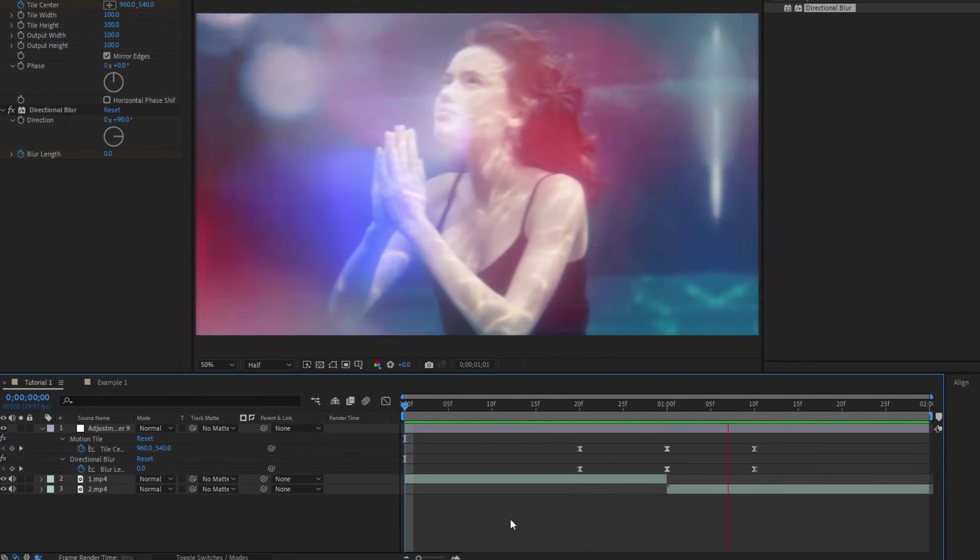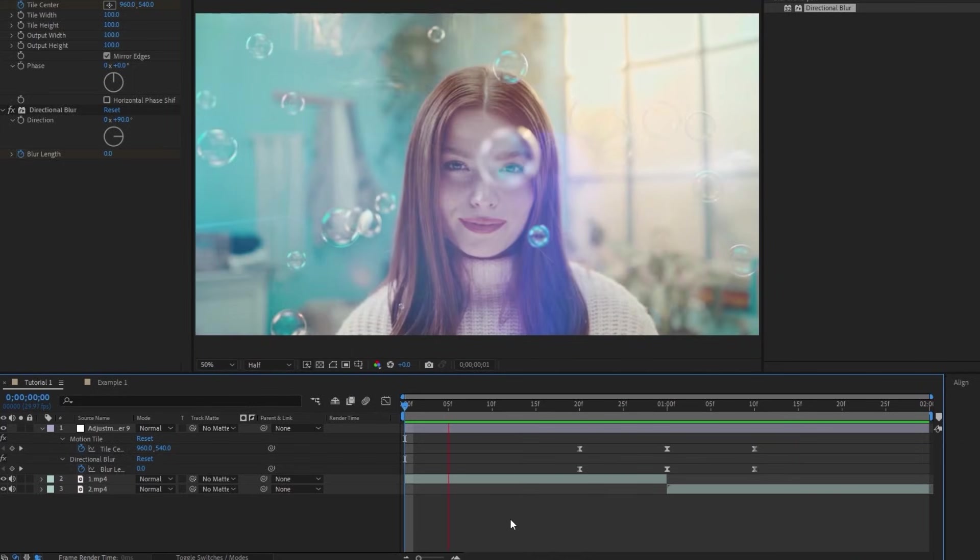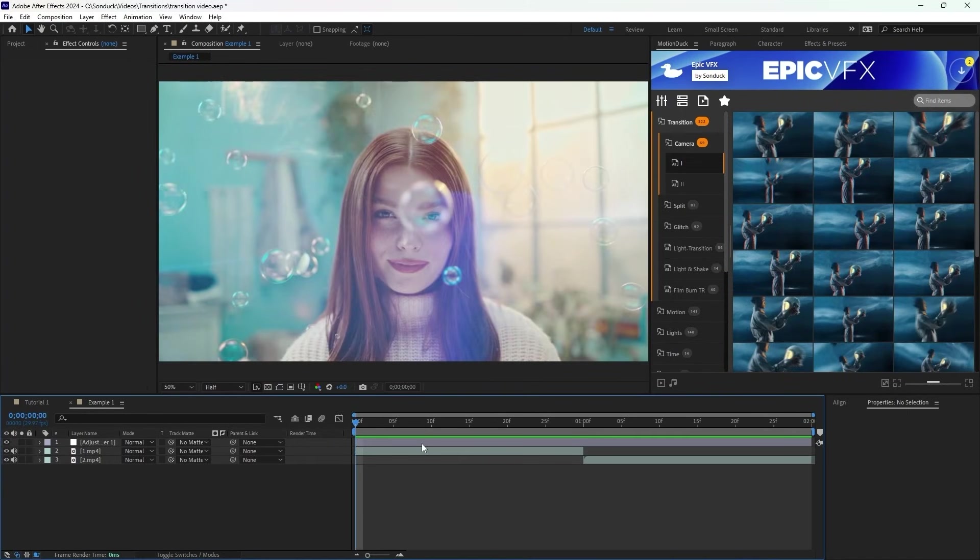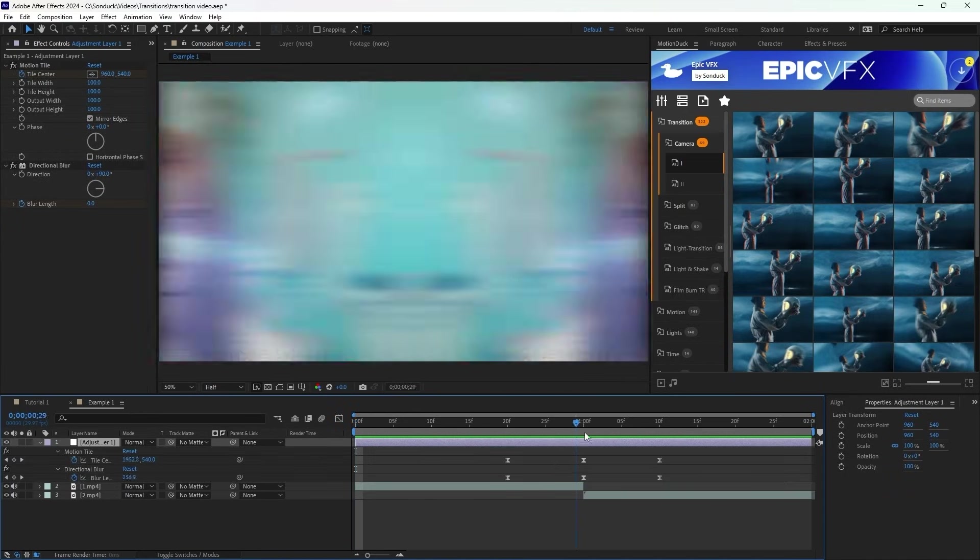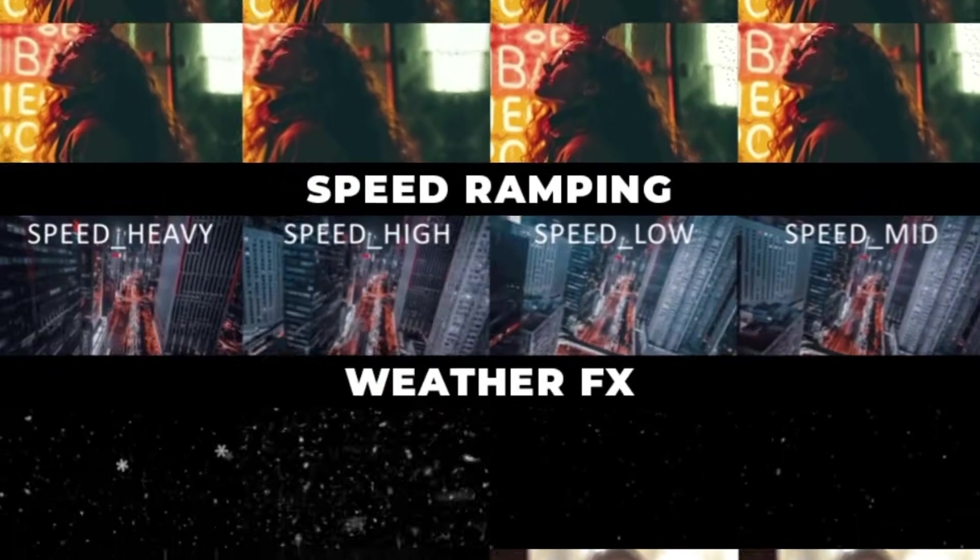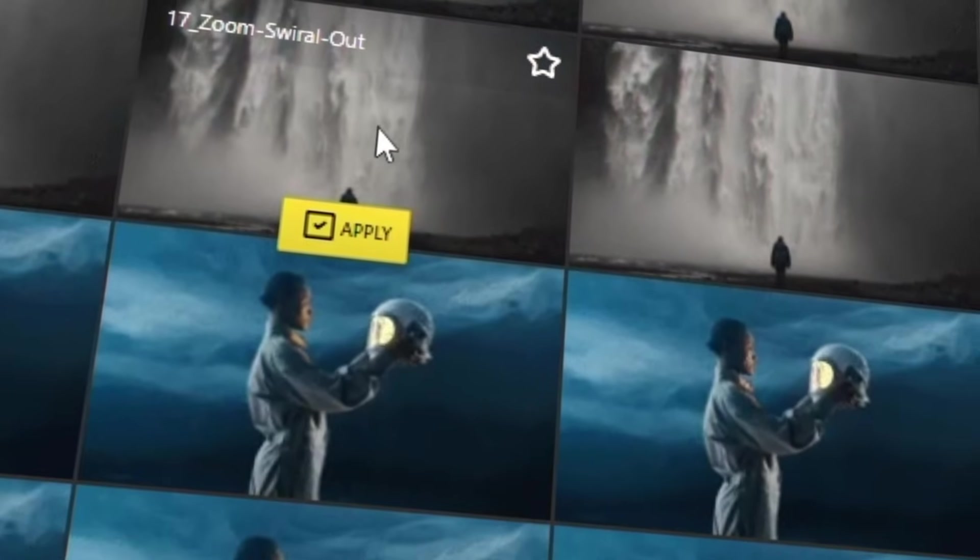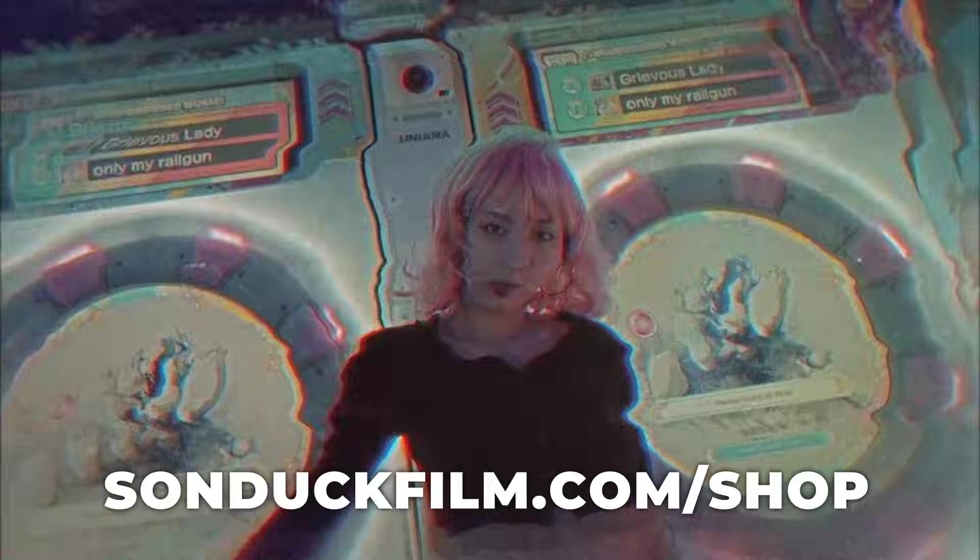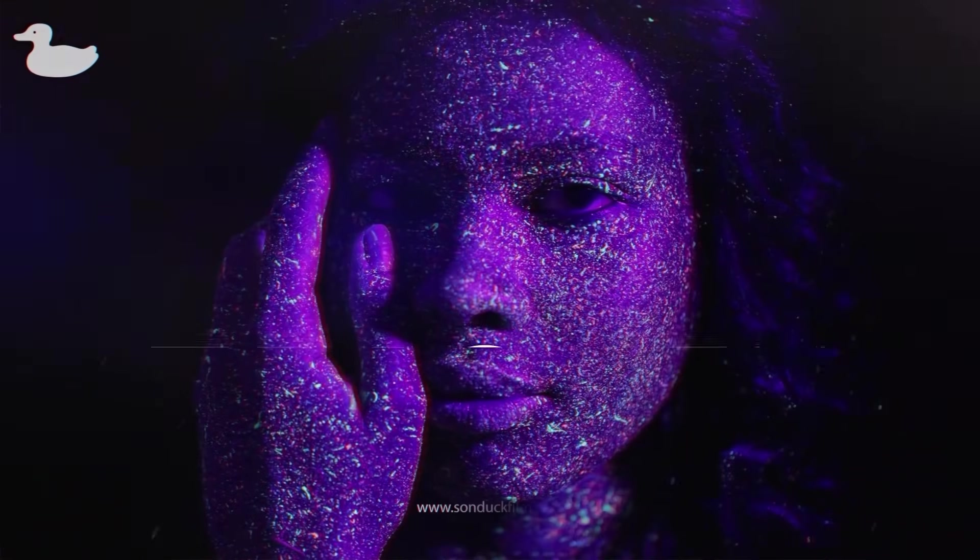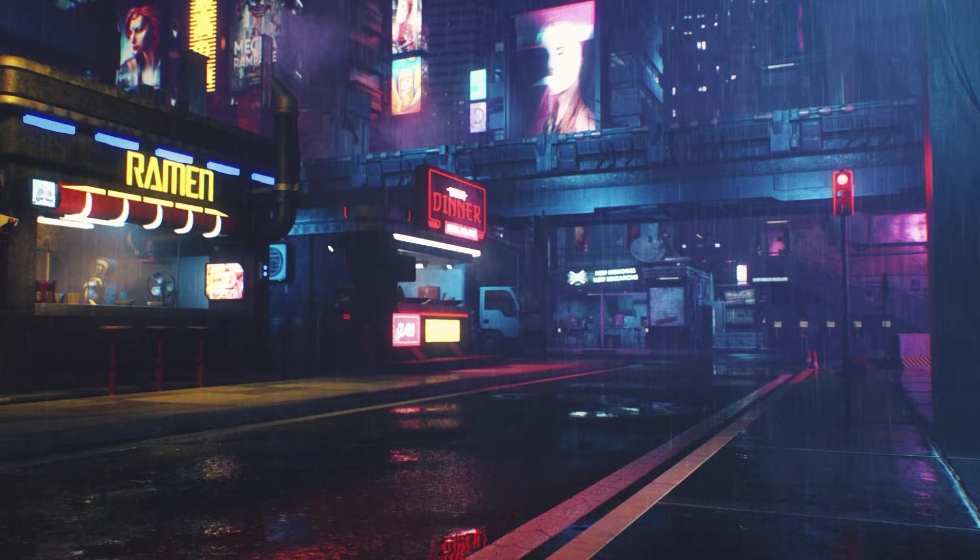This method can be applied for any direction as well, just use the Motion Tile to move it in a different direction, and set the Directional Blur to match. So our first transition is done, but an issue with making transitions this way specifically is every time you start a new project, you're going to have to go through this entire process of animating the transition by hand. We actually offer a pack of pre-made transitions and VFX on our store, and it comes with a free plugin that allows you to preview the transitions and apply them to your footage just by clicking a button. Check out the Epic VFX Pack on sunduckfilm.com if you're interested.